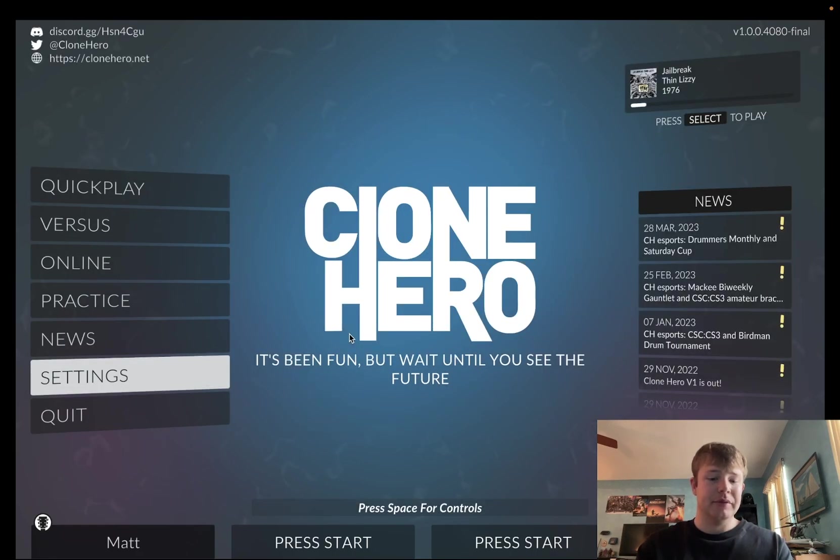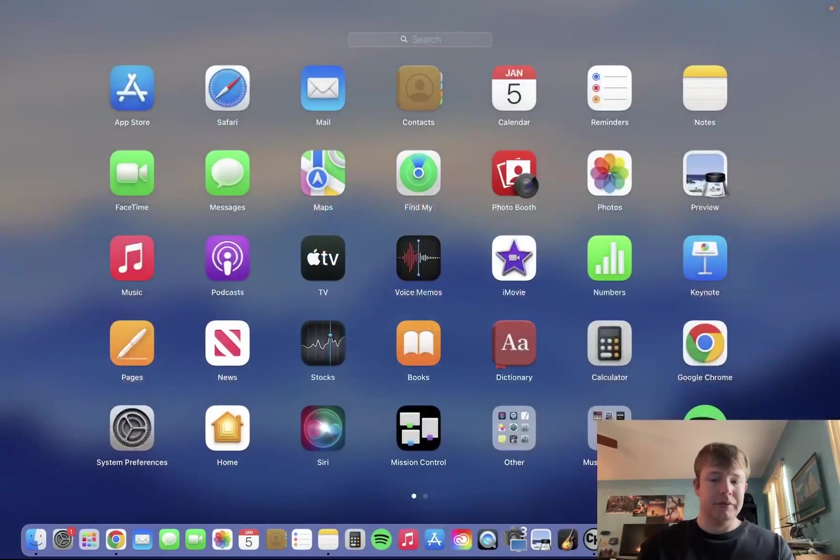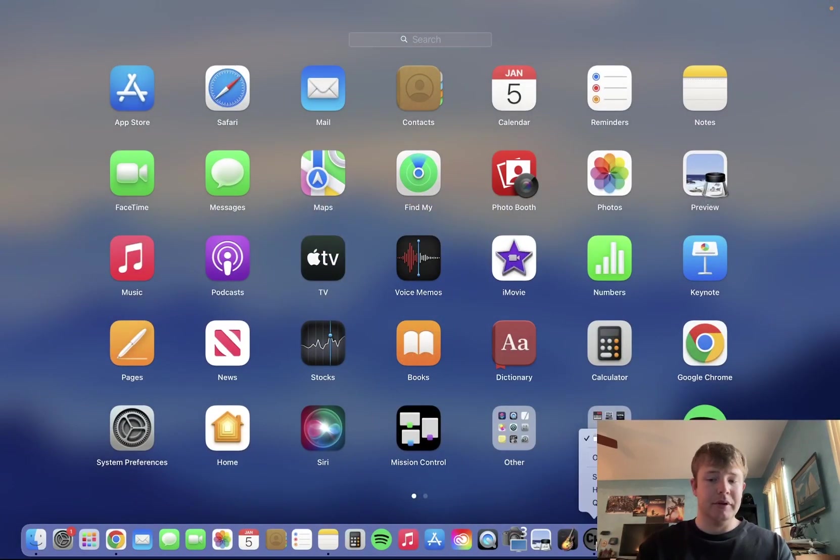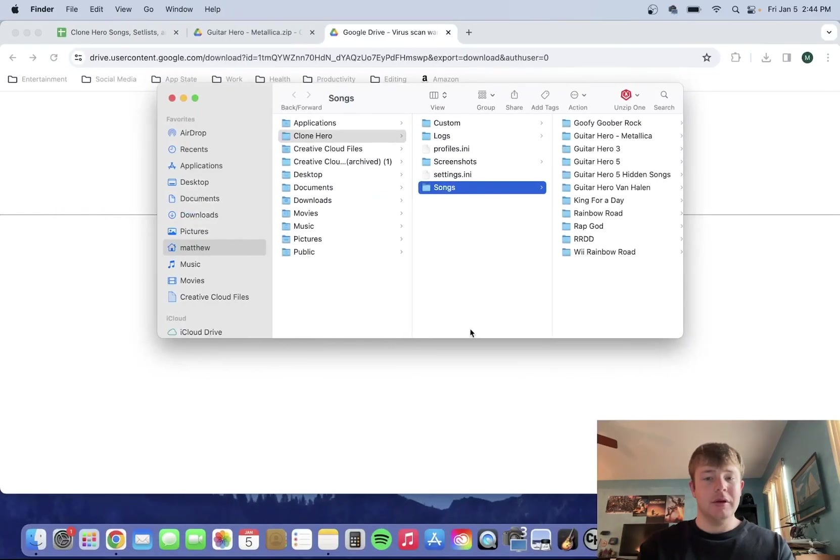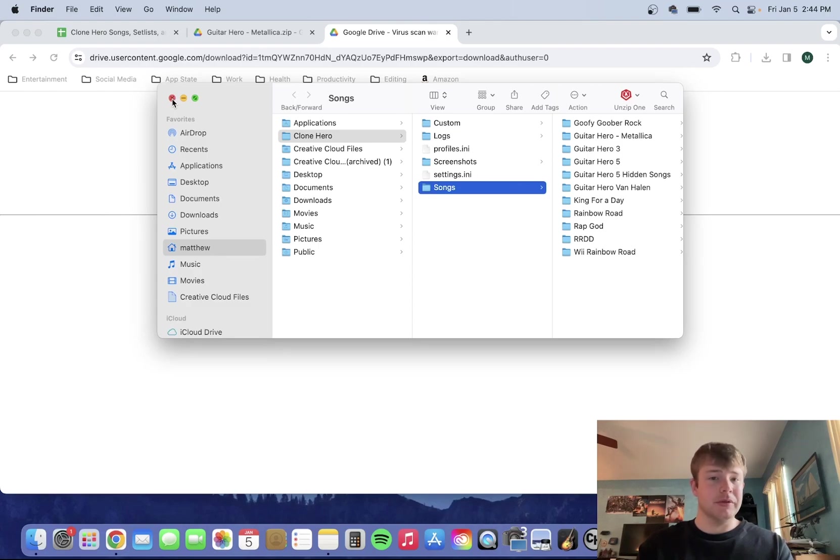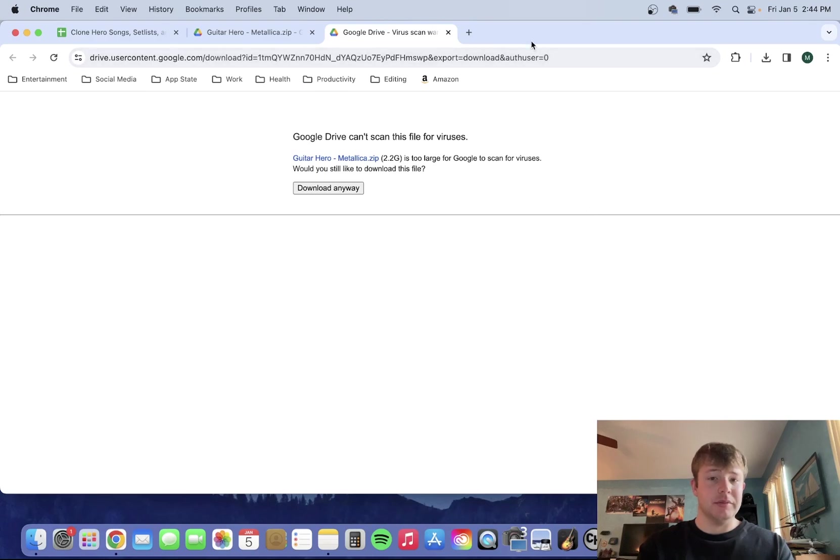But that is pretty much it. That is how you add songs in Clone Hero for Mac users. Hope you enjoyed this tutorial. If this tutorial was helpful, please like and subscribe. And yeah, everyone, have a nice day.